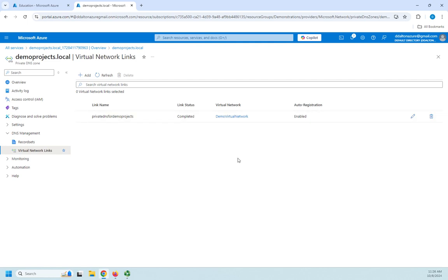So when I create resources virtual machines especially will automatically register the name. Now there may be things that I want to set a different name for. Then I can create a manual order. There may be things outside of my network that I need to set a DNS name for. But if I don't have to create a DNS record for it, if it'll do it for us automatically I'm just going to let it do it.